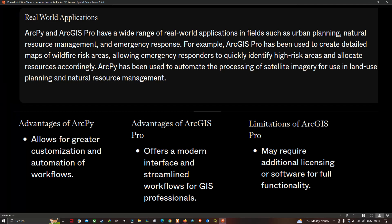ArcPython allows for greater customization and automation of workflows. ArcGIS Pro offers a modern interface and streamlined workflows for GIS professionals. However, ArcGIS Pro may require additional licensing or software for its full functionality.